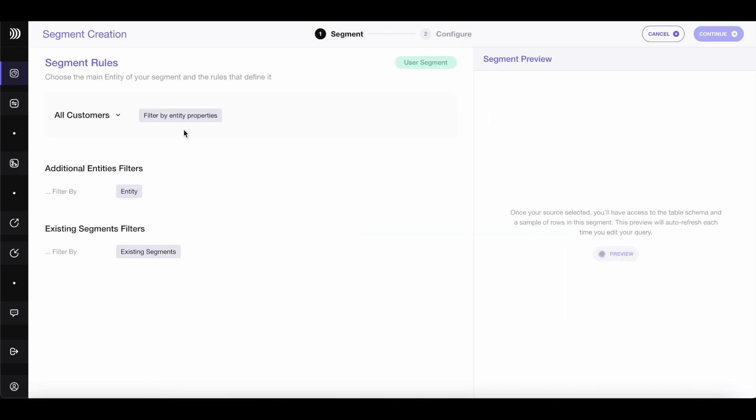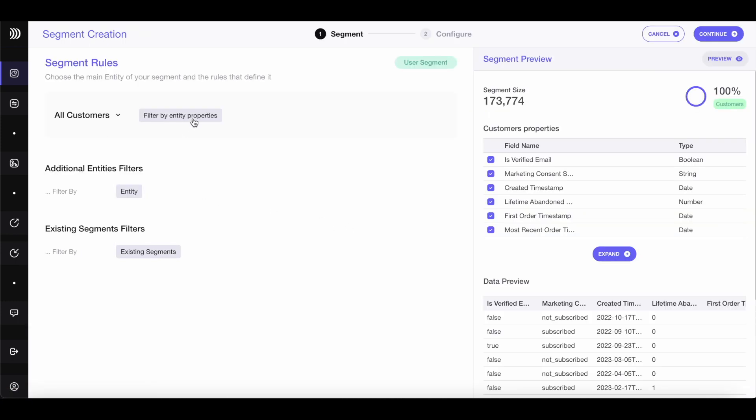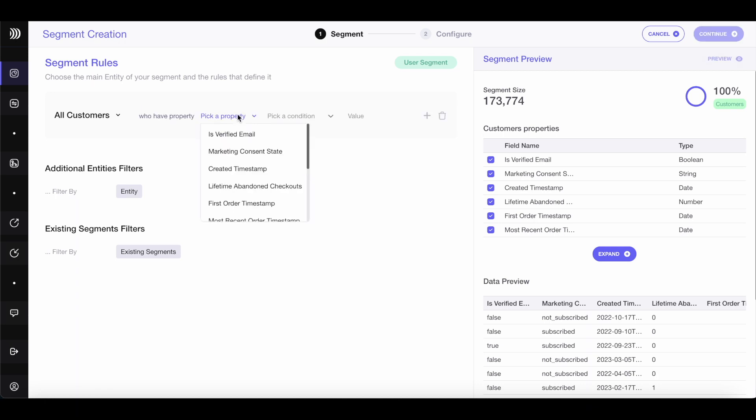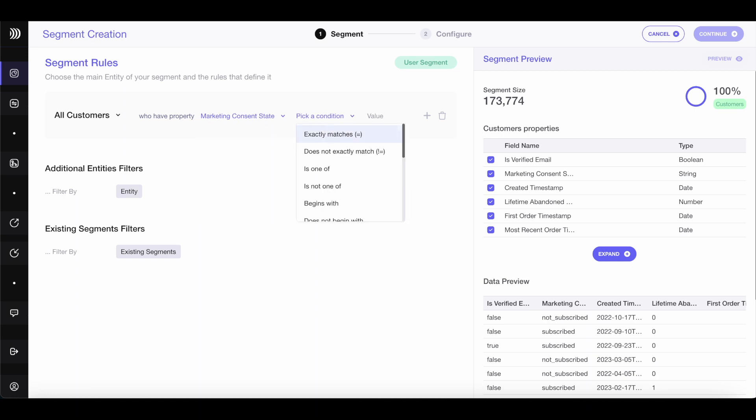First, select all your customers. Now, let's apply filters to narrow down the segment. It's important to only target users who have consented to receive marketing communication.